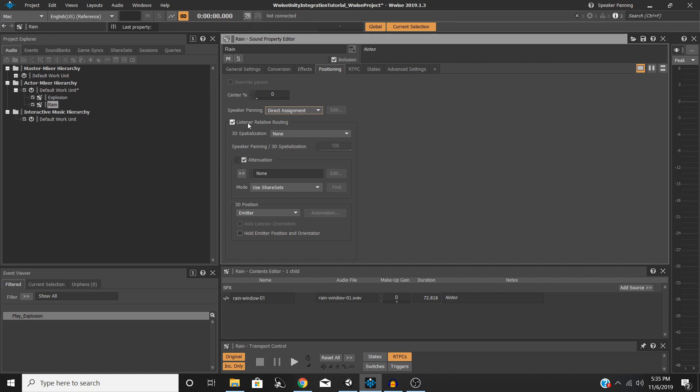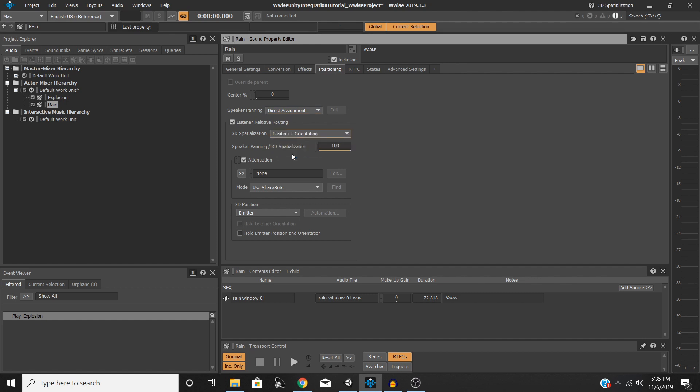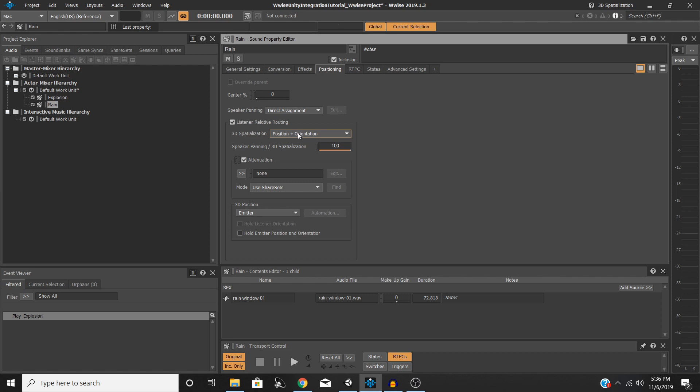Next, you need to make sure you have listener relative routing checked. Under 3D spatialization, we're going to select position plus orientation. And what this means is that it's going to take into account not only the player's position relative to this sound, but also its orientation. So if you are 10 meters away but you're looking away from this emitter, it will take that into account versus if you're looking directly at it. Whereas position is only going to take in your position.